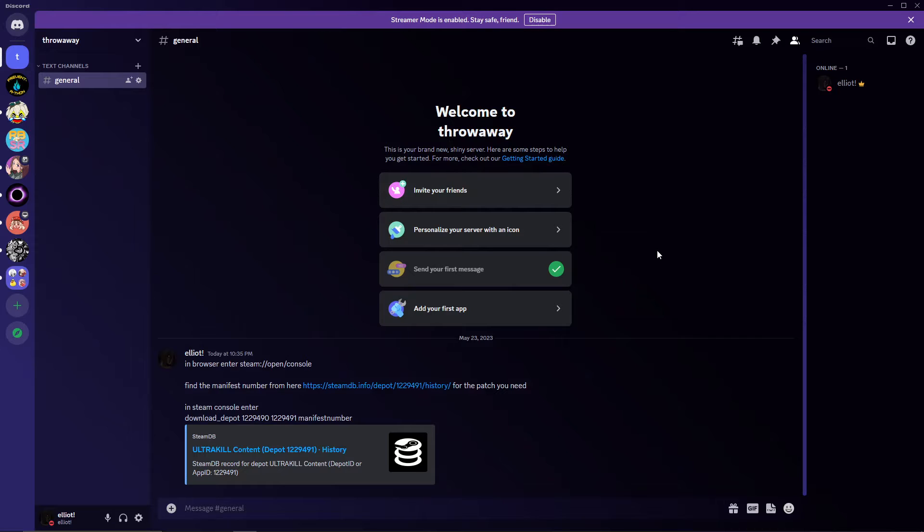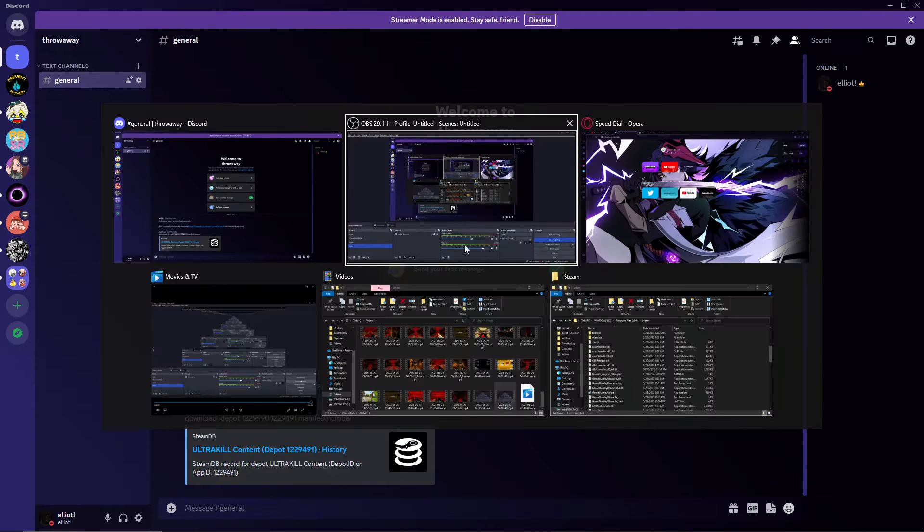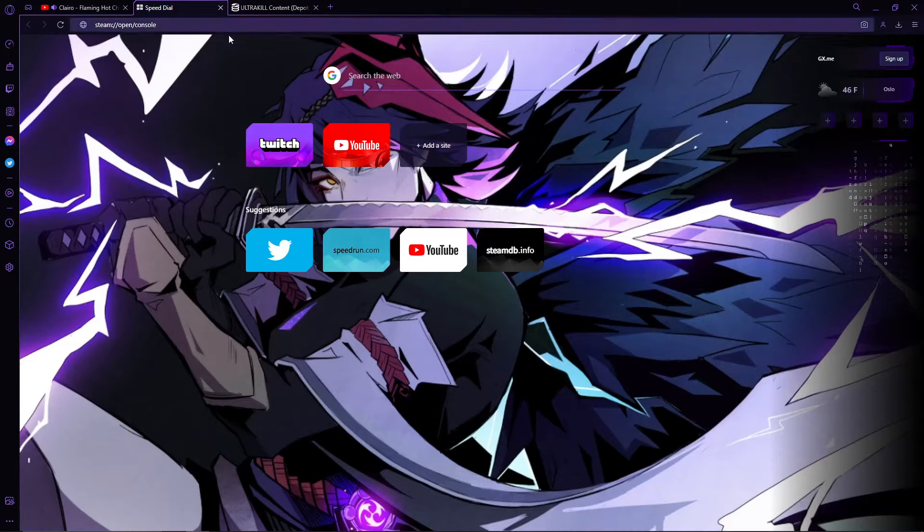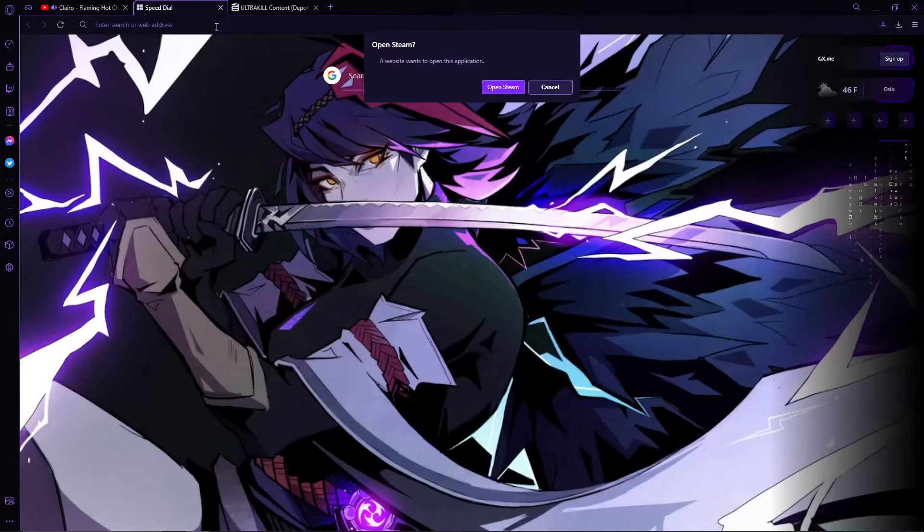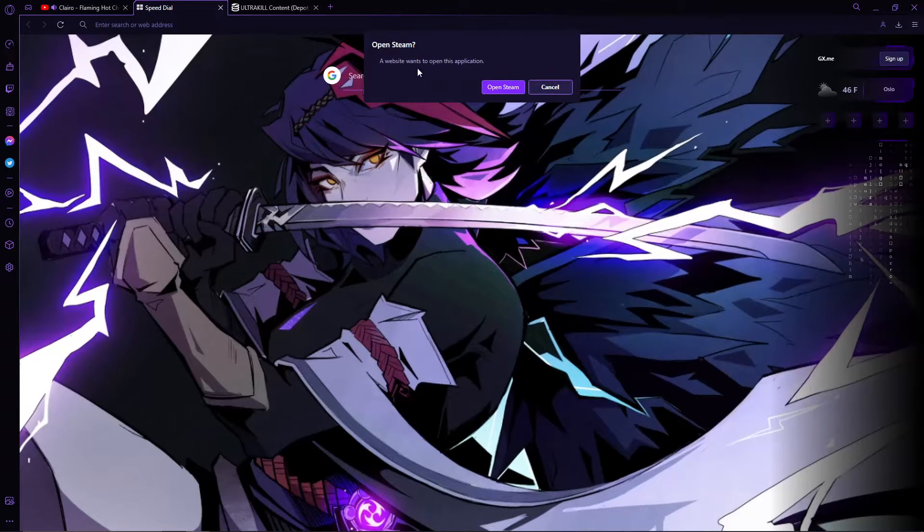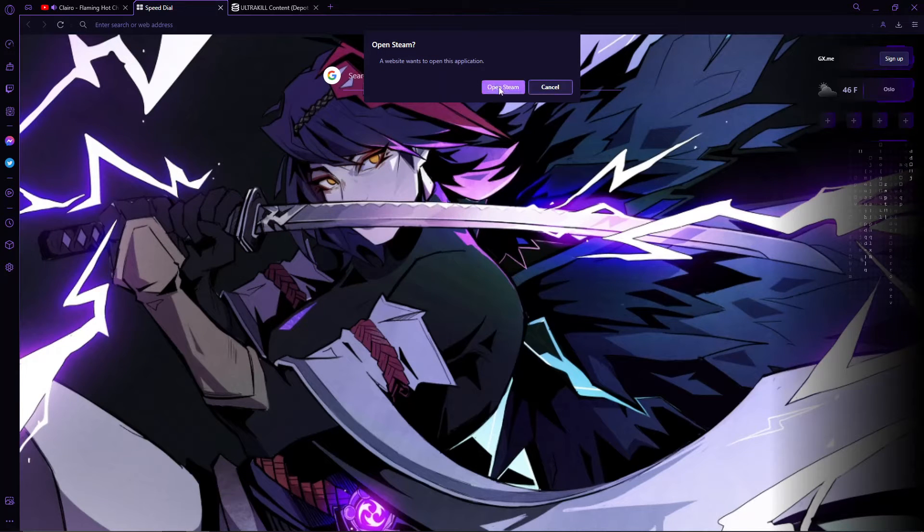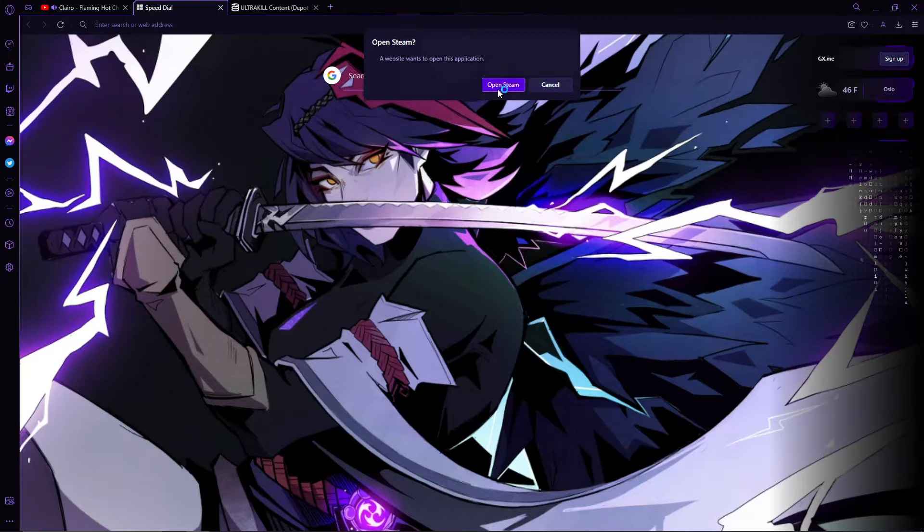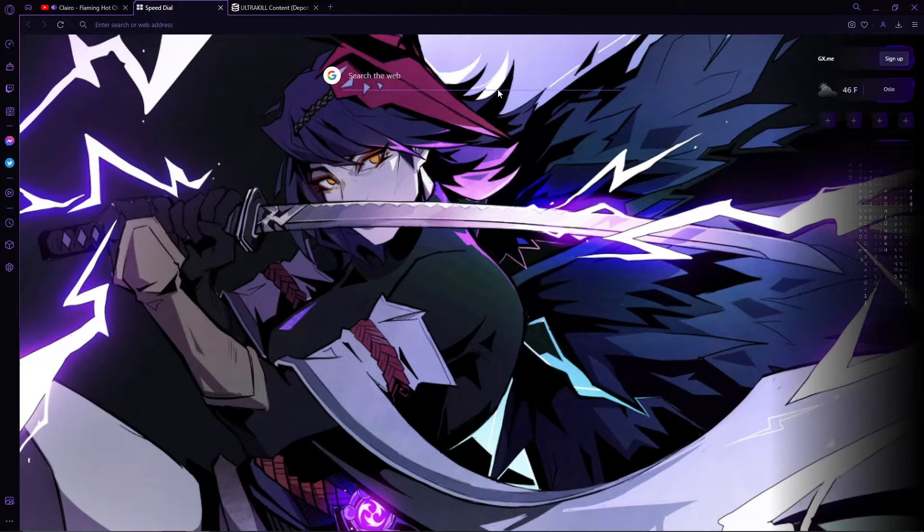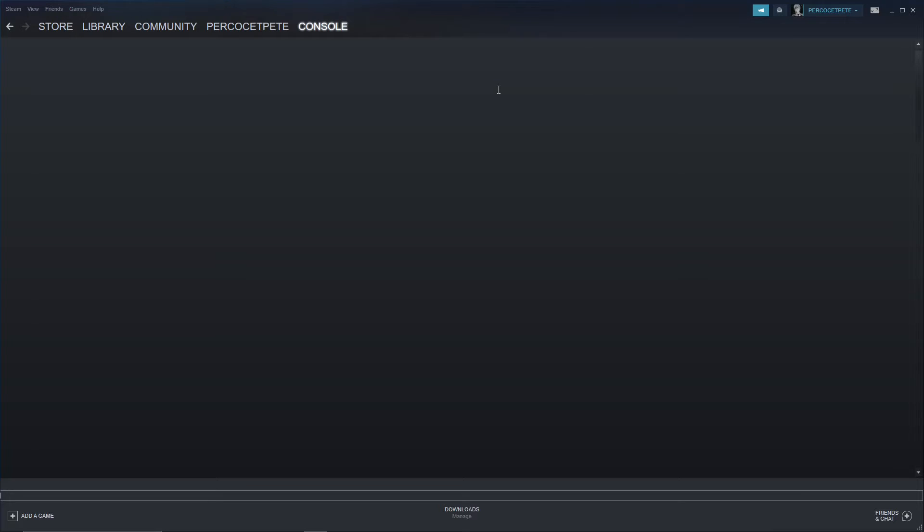So first things first, in your browser, you're going to just copy-paste this right here in. So like right here with me, have this in right here, and I type it in. It's going to say want to open this application, say for Opera, I don't know how this works for other ones. Open Steam up, it's going to open up your console. Cool.